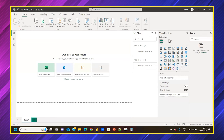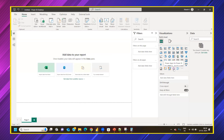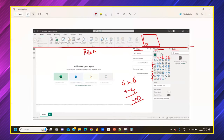Power BI also allows integration with Power Apps and Power Automate — two independent tools within the Microsoft Power Platform. If you have created a Power App, you can embed it directly inside a Power BI report. These are separate entities but can work together.